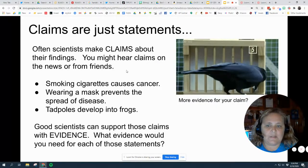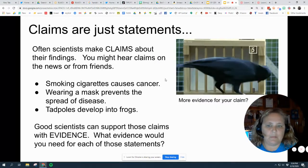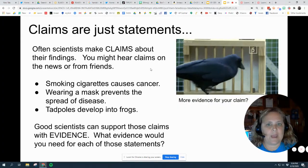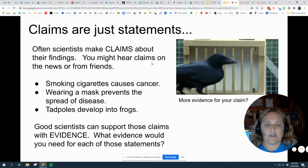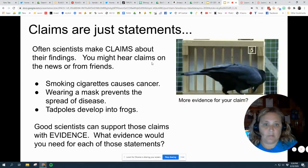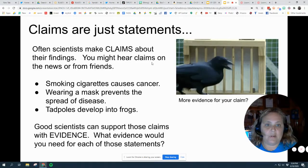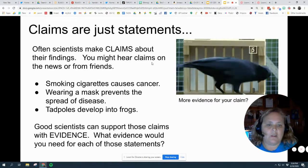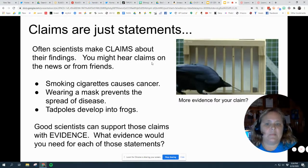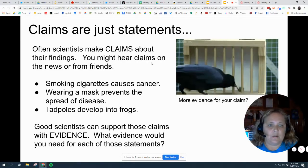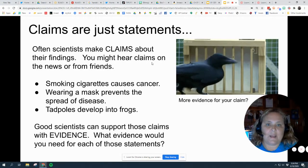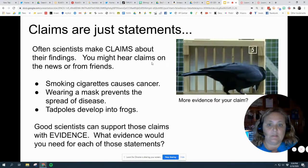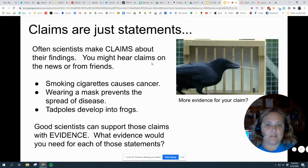Claims are statements. You can make statements about any number of things, but good scientists back a statement up with some kind of evidence. In fact, any good argument — or if you're in a debate team, or even if you're just sitting around the kitchen table arguing with your parents about something — if you make a statement, and you have evidence to back up that statement, you're more likely to get what you want or to get agreement.